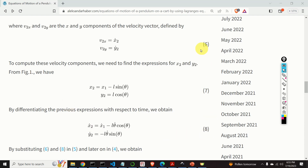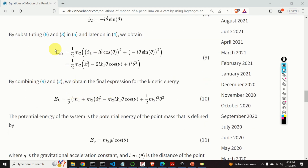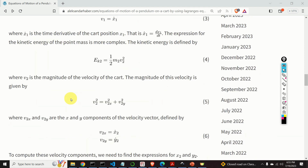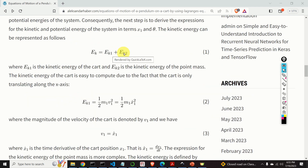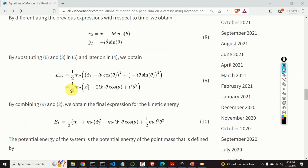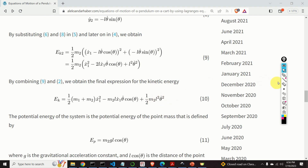By substituting the expressions for x2_dot and y2_dot into the kinetic energy formula, we obtain and simplify the kinetic energy of the point mass. The complete kinetic energy is the sum of the cart's and point mass's kinetic energies, yielding the final expression. The kinetic energy depends entirely on theta and x1 — it is expressible purely as a function of the generalized coordinates.